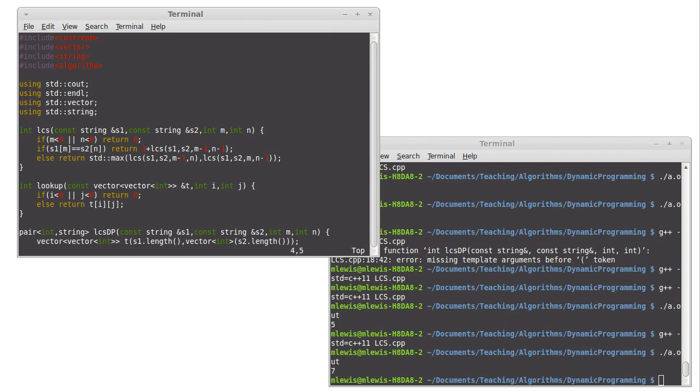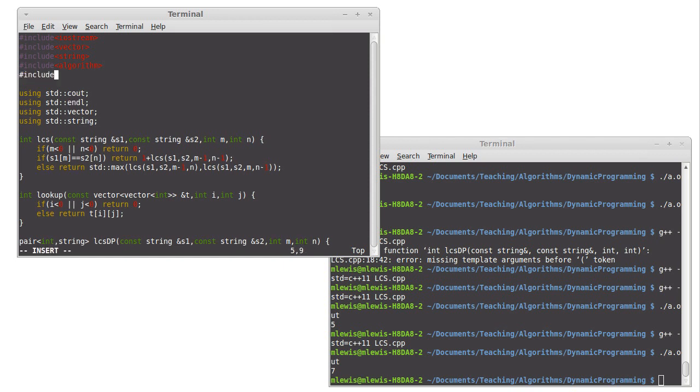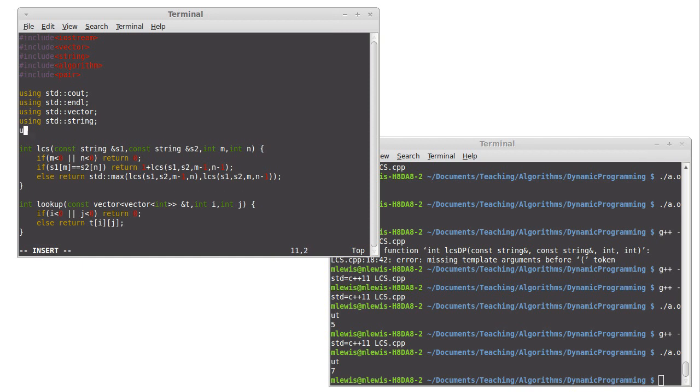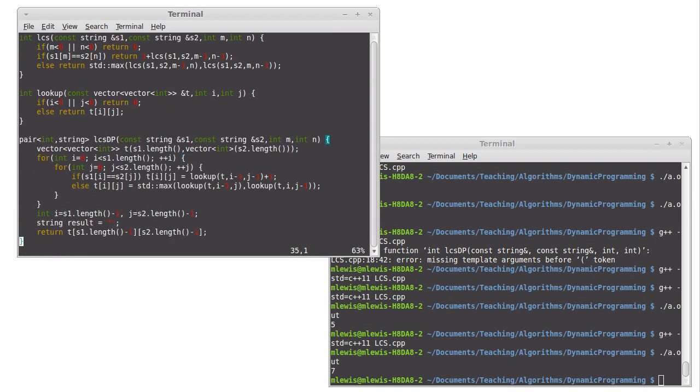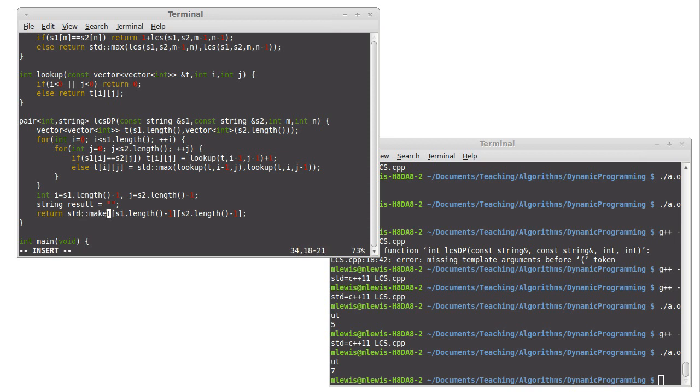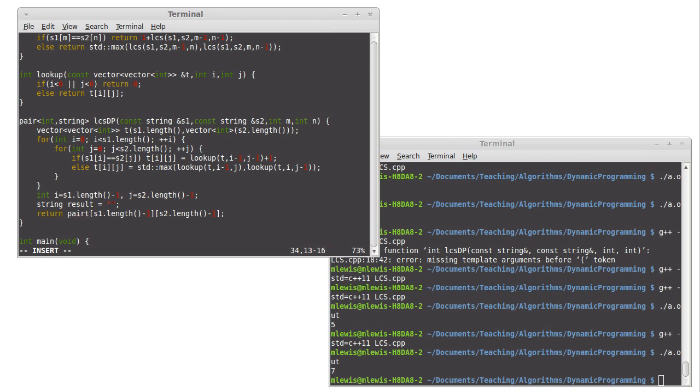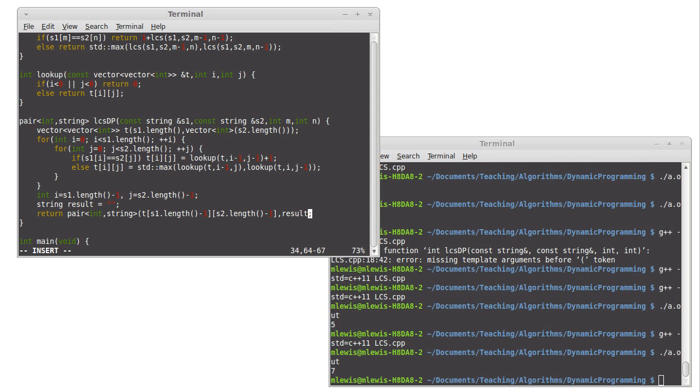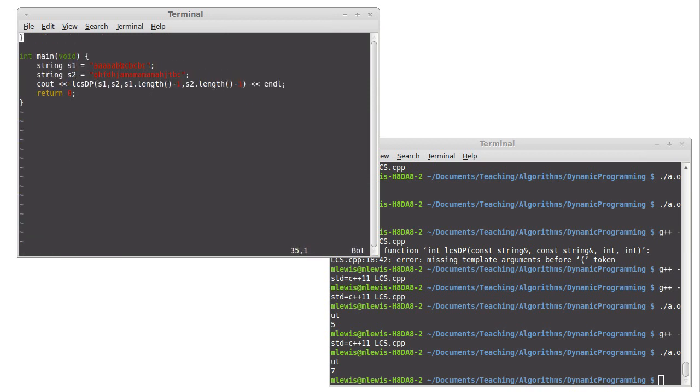So we'll go ahead and we will include, I believe pair is in, actually is pair inside of pair? We'll find out in just a second. It'll either be inside of pair or inside of utility. Make sure this is syntactically happy. Let's see. Okay.